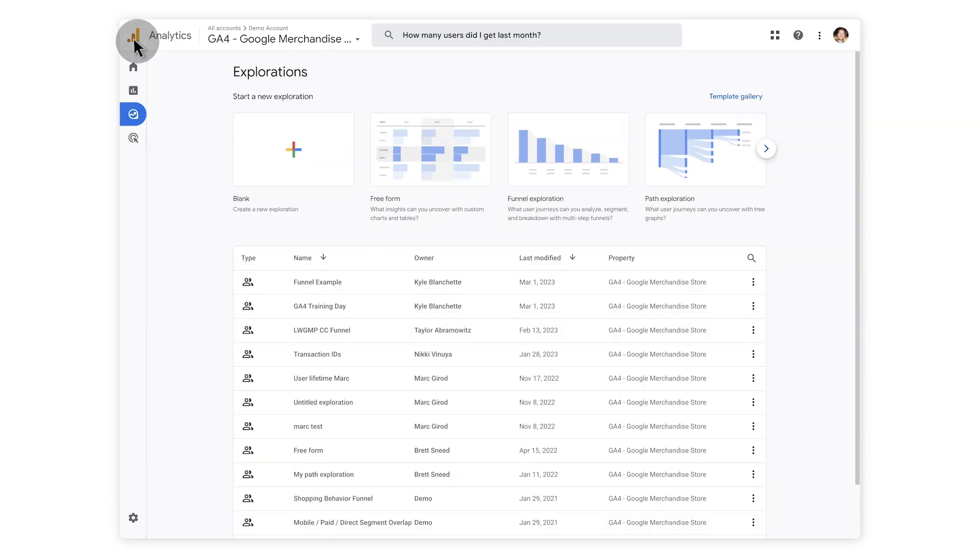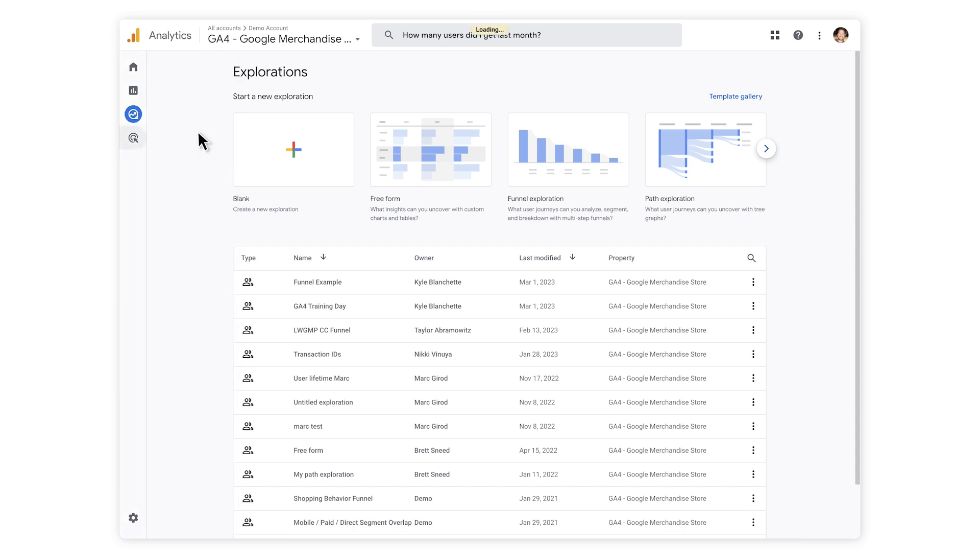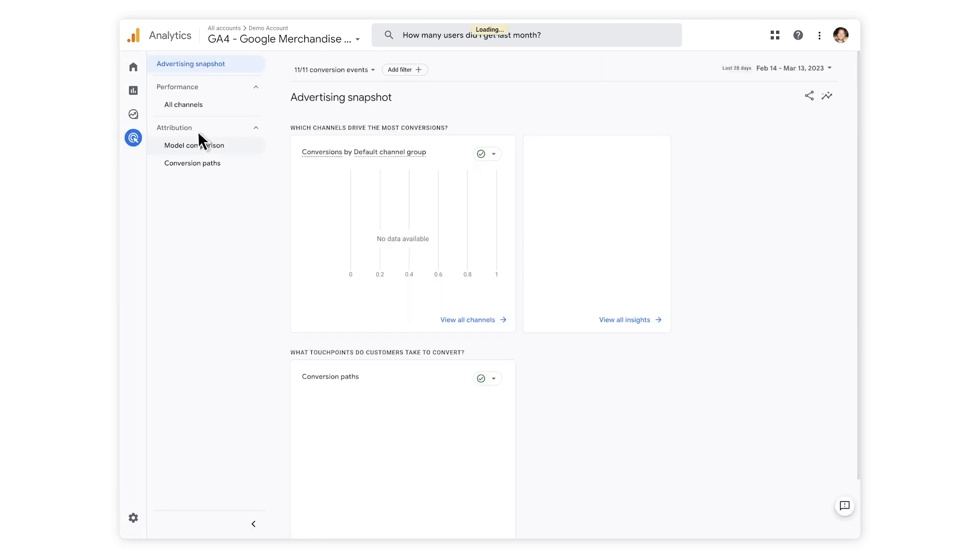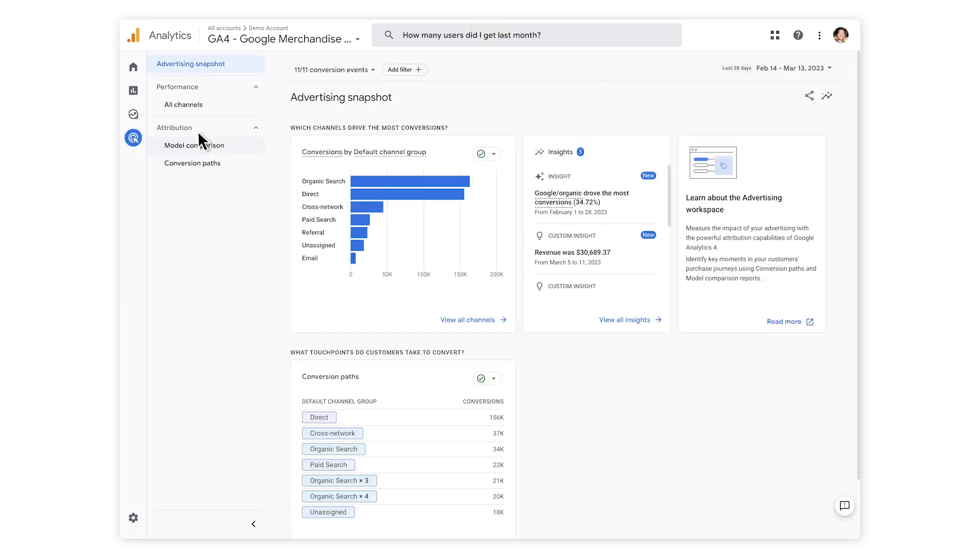Now if we click on the Advertising section, this is where you'll be able to see the performance of your media spend, if you have any, and help you analyze how each channel contributes to your business.